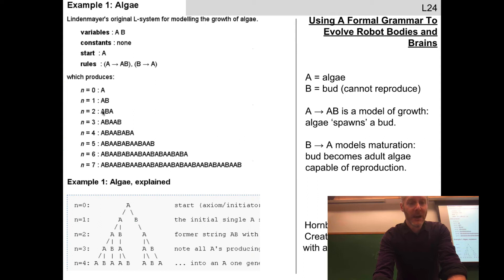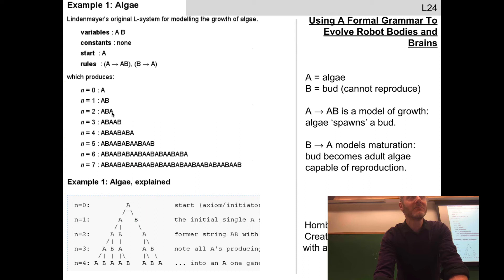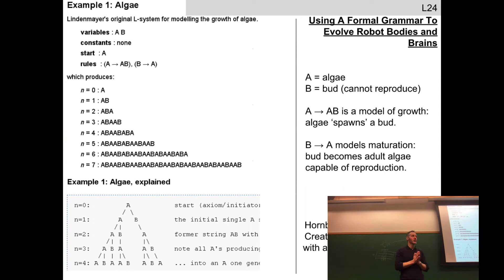Let's check: starting from ABA — A becomes AB, so we visit the first A and get AB. We visit B, which becomes A. We visit the last A, which becomes AB. So ABA becomes ABAAB. This was very surprising at the time — it was thought that modeling biological organisms and their behavior like exponential growth would need a much more complex mathematical model. Turns out, at least in some cases, that's not the case.